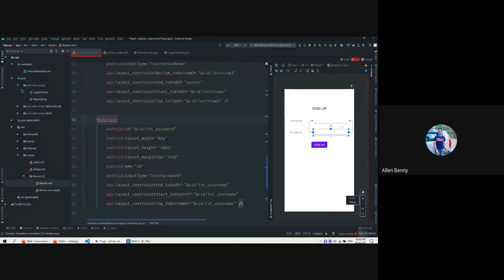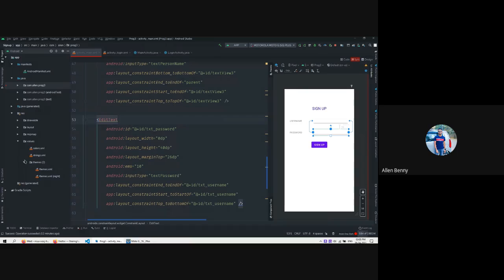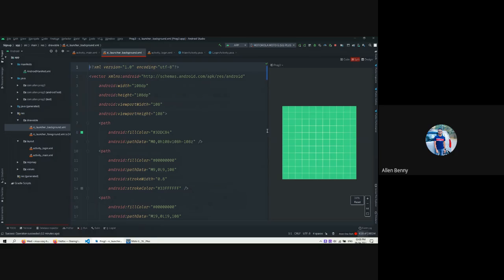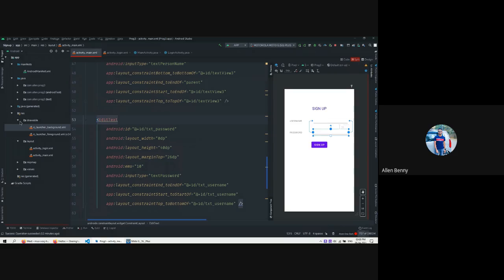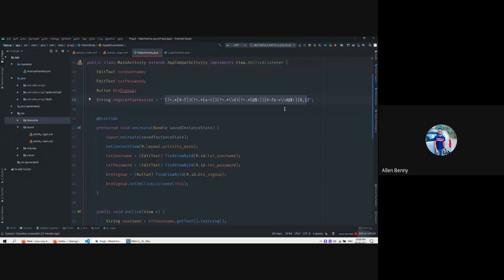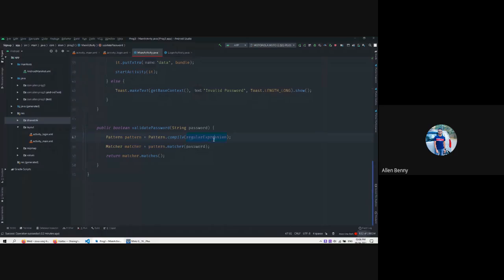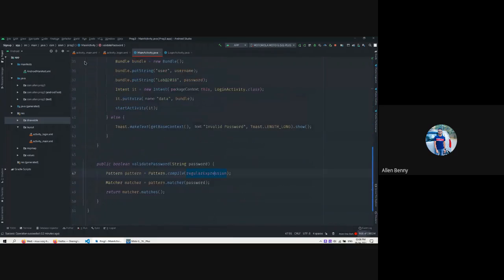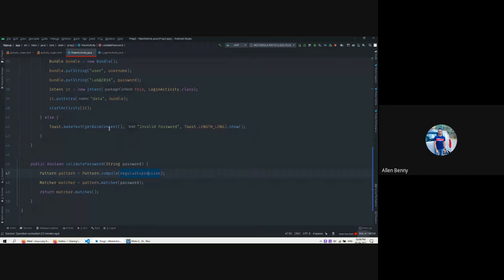There's nothing extra in the Java files beyond these two. In the layout folder, you can always find the two XML files. The background is not set again. We saw what is in this app. We also know about regex - this was used to validate the password. You can easily get a regular expression for a strong password online, replace it here, and the rest of the program will compile and check that regular expression for the password.